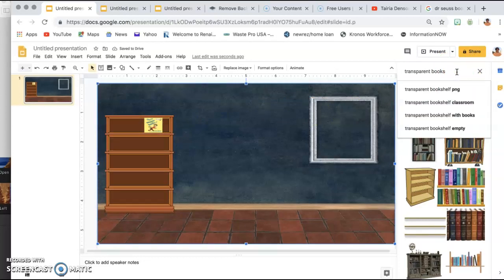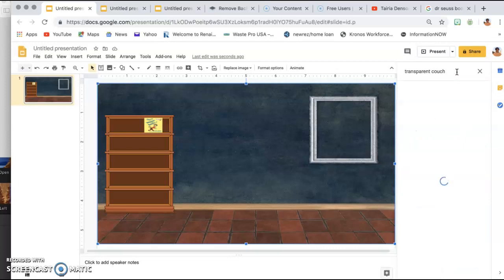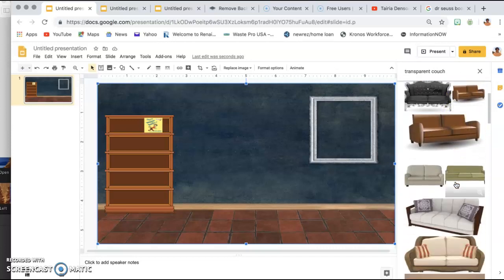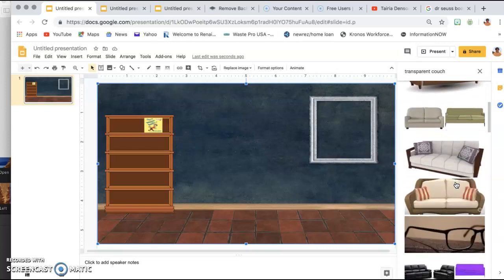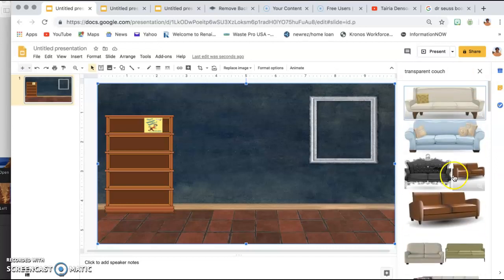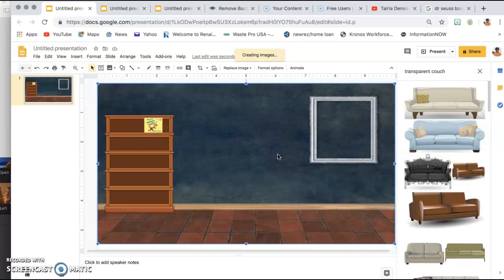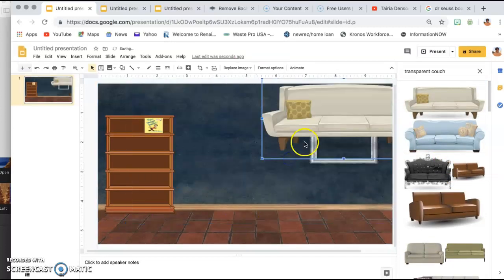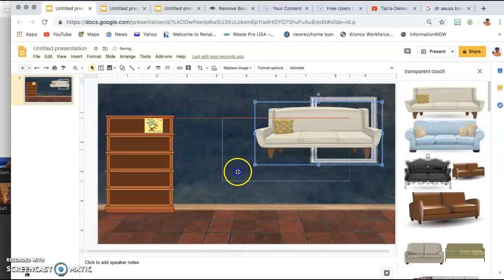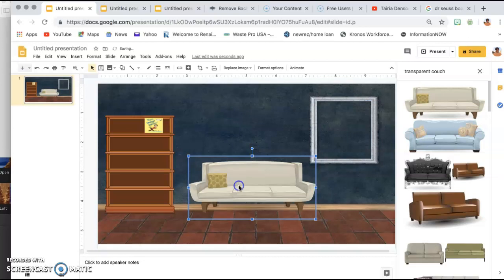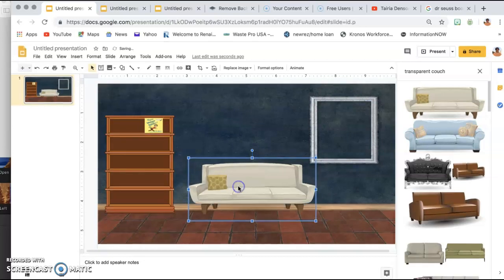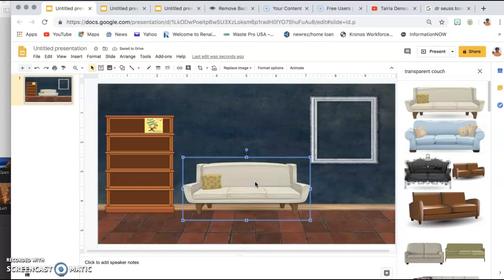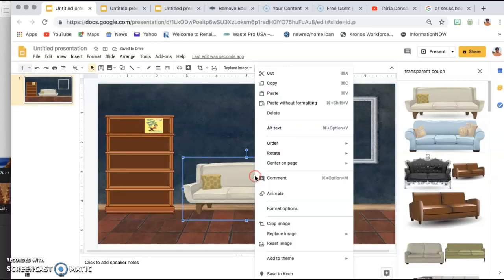Then say I want to add a sofa or couch, drag it over, resize it. But I don't like the color, or I don't like the color of that couch or think it goes with my picture. So what I would do is right-click,